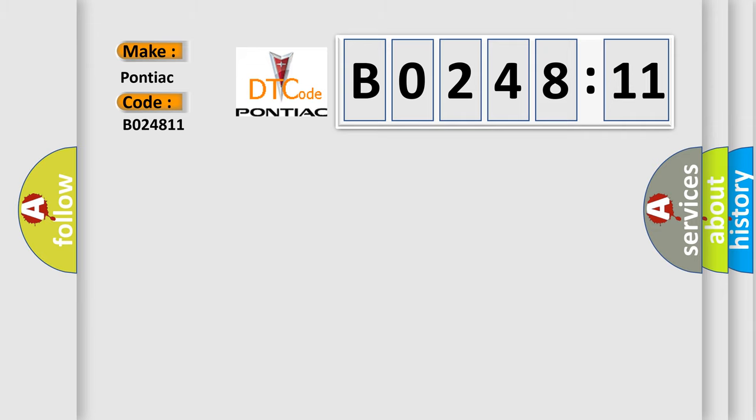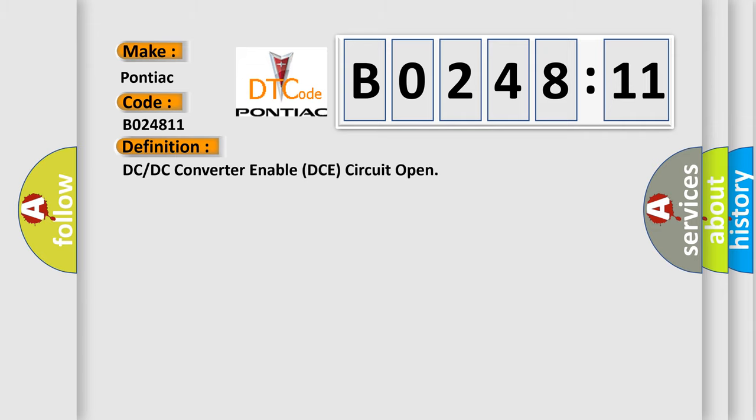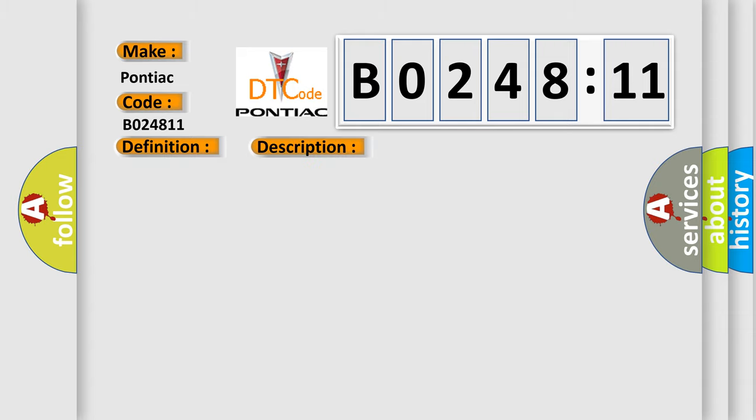The basic definition is DC or DC converter enable DCE circuit open. And now this is a short description of this DTC code. This DTC indicates the DCE circuit is open.